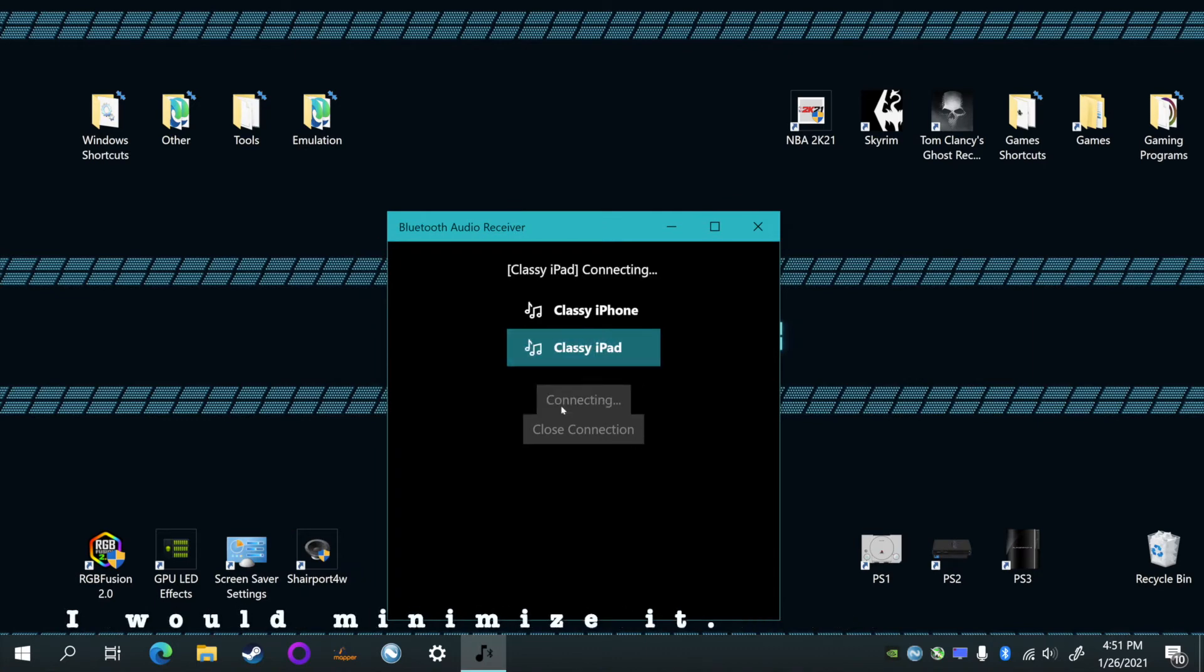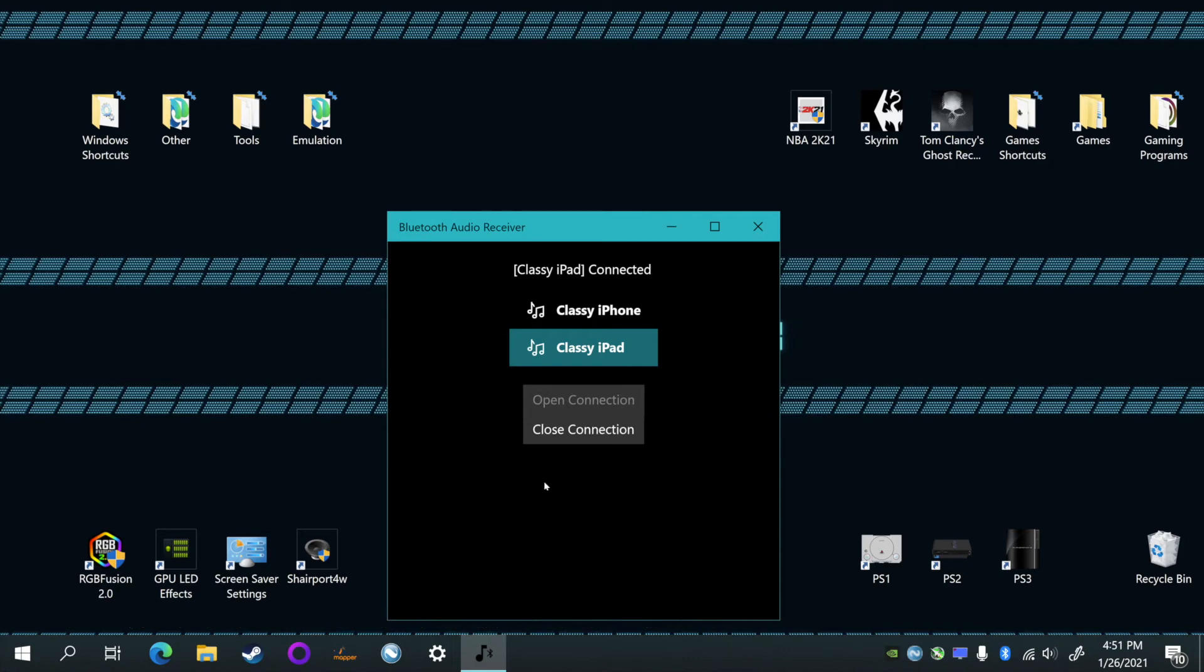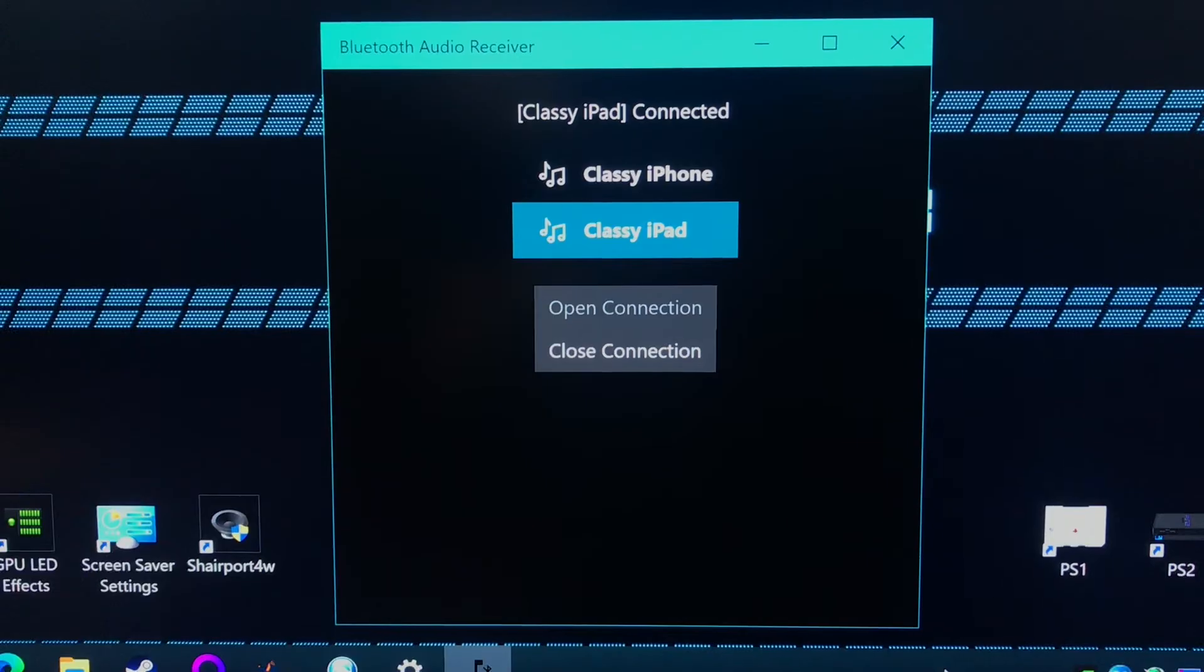Here I connected my iPad, so I click my iPad and hit 'open connection'. That's gonna allow it to stream the audio from the device to Windows 10. And now we can test it out.